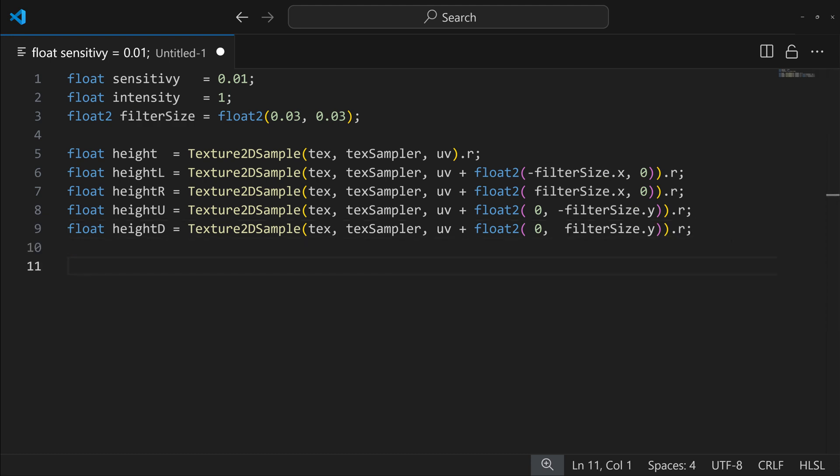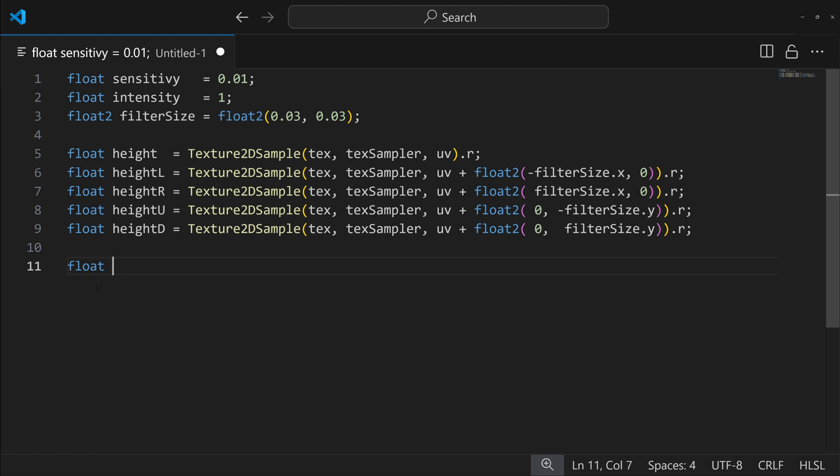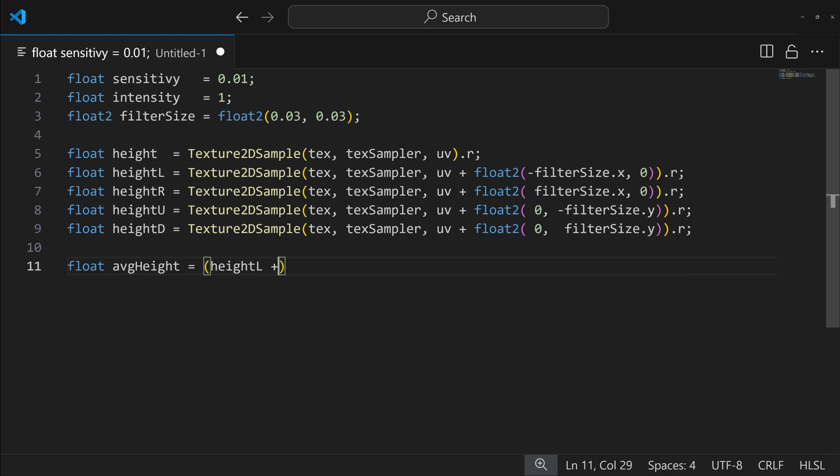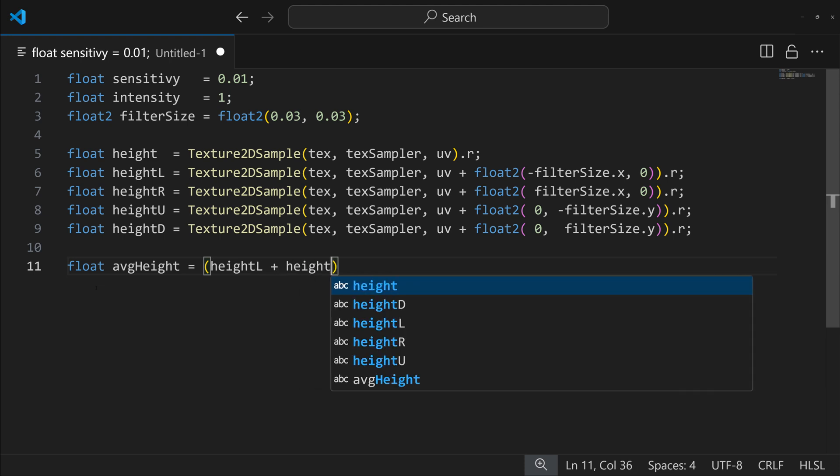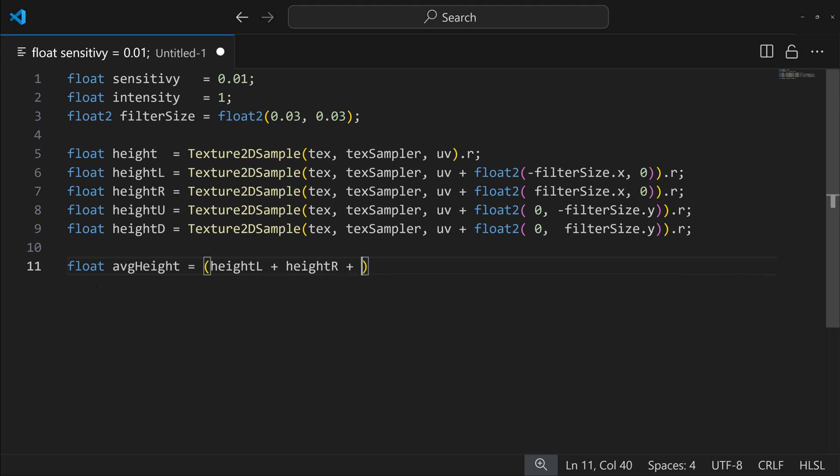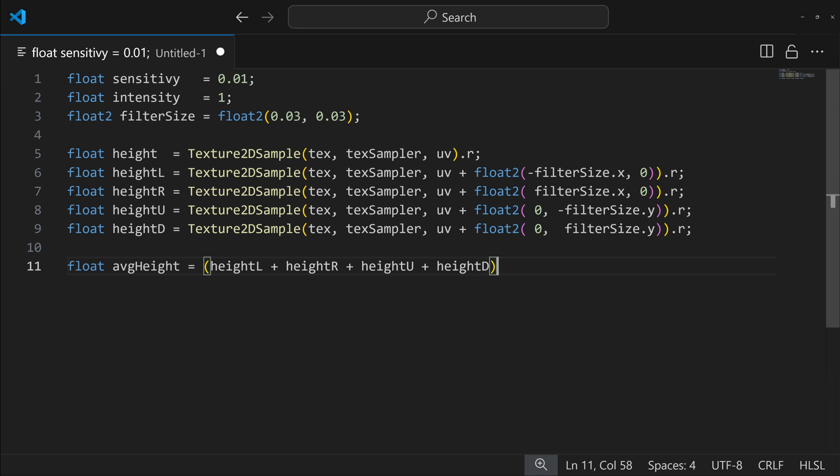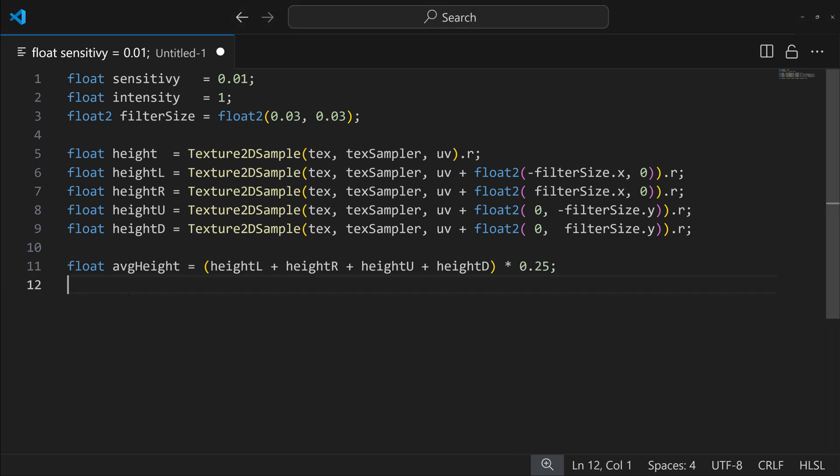Now what we have to do is average all these pixels to get the average height of the surrounding pixels. So we're going to do another float called average height, and we'll just make that equal our height left plus height right plus height up and height down. And since there's four things that we're averaging here, we can either divide by four or multiply by 0.25 to get the average height of those.